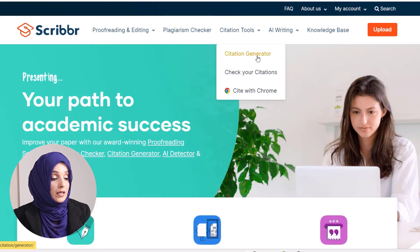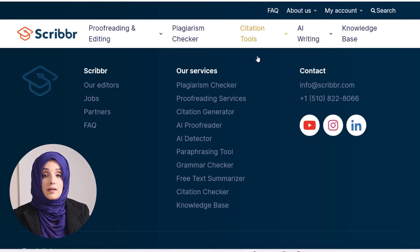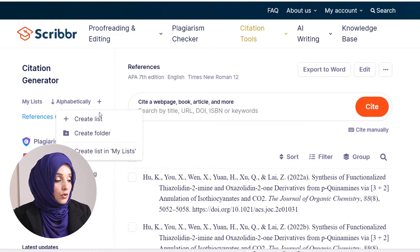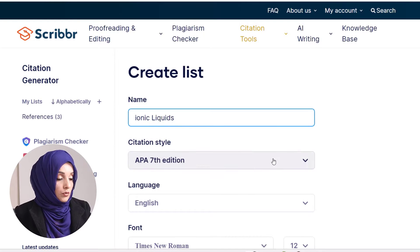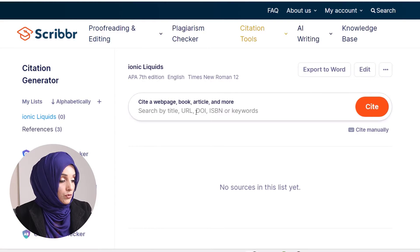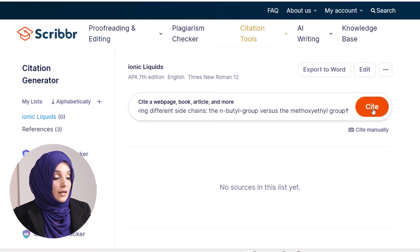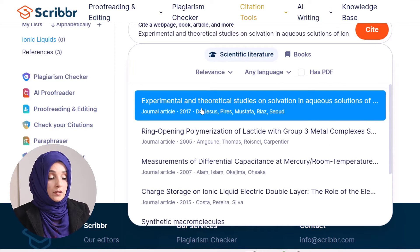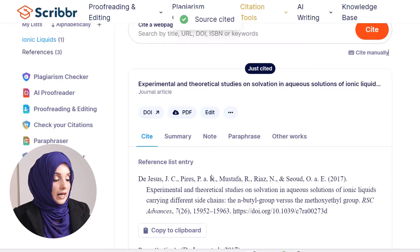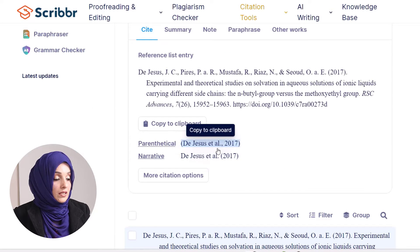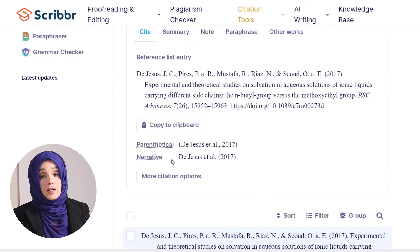When you open Scribbr, you will find an option called Cite Generator. Click this option and you can generate unlimited citations using this feature for free. You have to generate your list — for example, the name of the list — and you can select the format of your citation. You can search by title, URL, DOI, ISBN, or keywords. I will paste the title, press the Cite button, find the accurate paper from the suggested list, and select it. You will see the detail for the reference list, the out-text citation, and the in-text citation. You have the option to select a parenthetical citation or narrative citation depending on the requirement of your document.